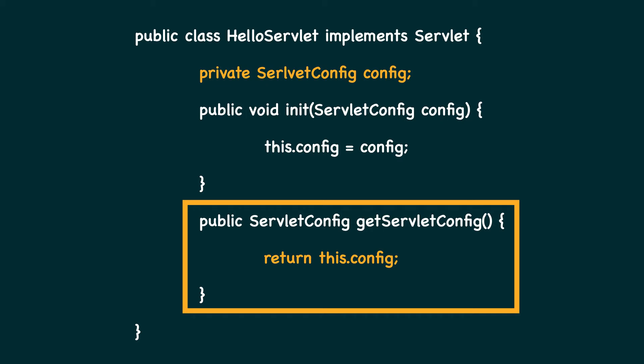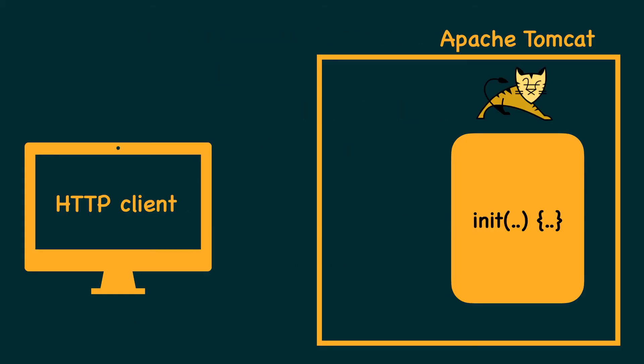This method is usually required by the web container and we may never use it at all. Once the servlet is instantiated and initialized, it is ready to serve any HTTP client requests and these requests are handled by the service lifecycle method.